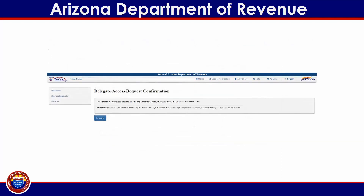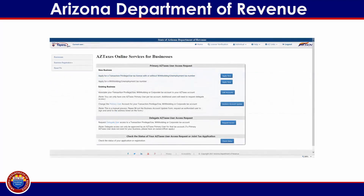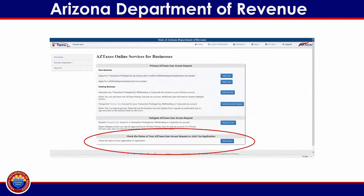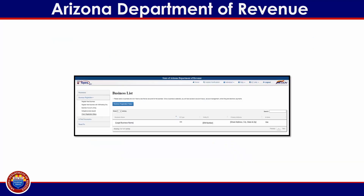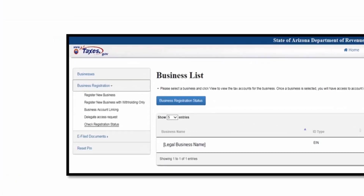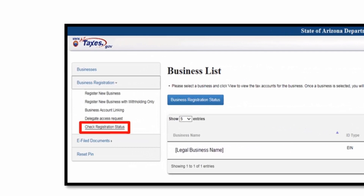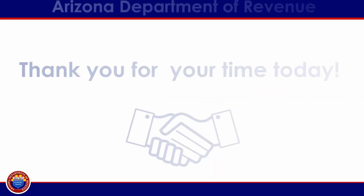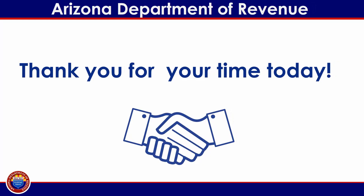You have now completed the delegate access request. Select finished to review the status on the following page. If you want to check the status of a pending access request, select check status at the bottom of the page. If there are businesses already associated with your aztaxes user profile, then select business registration from the menu, then select check registration status. This concludes this training module. Thank you for your time in allowing us to better serve you.